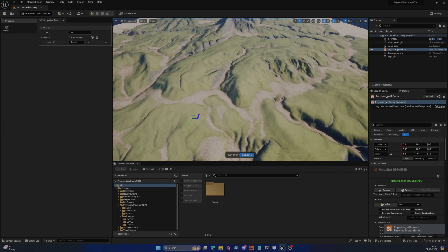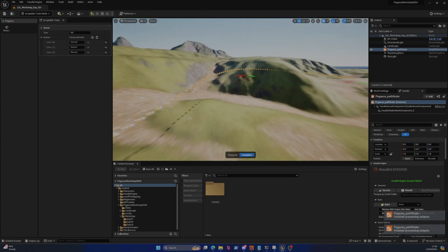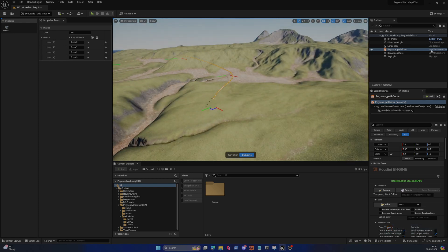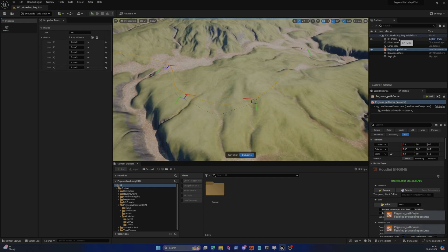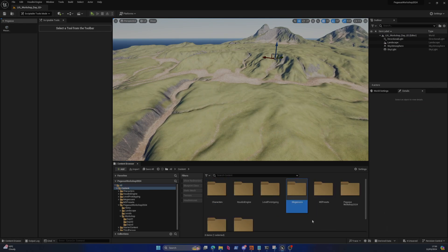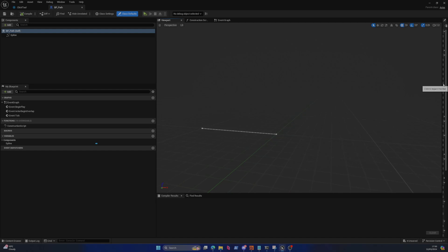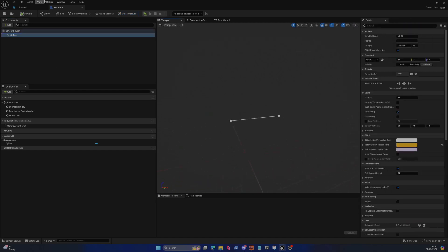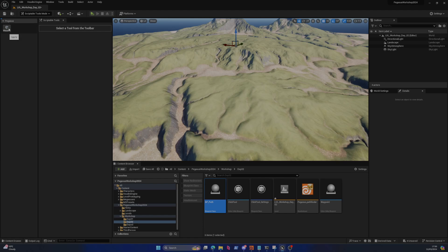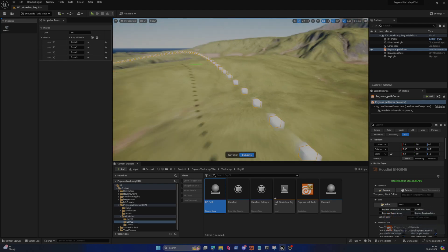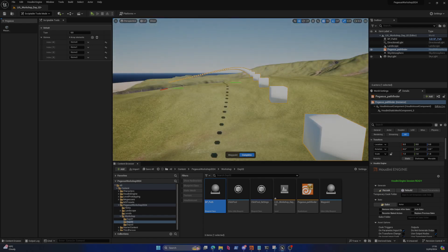Now if I hold Control and left click, you can see that we're actually getting something. What I've done is specified that when I click Control, I'm going to create the Pegasus Pathfinder digital asset as well as a blueprint spline path. I'll show you what that is - jump inside of content, Pegasus workshop. It's going to be presented at the Everything Procedural conference, by the way. The BP path is dead simple - all it is is an empty blueprint with a single spline inside of it. When I run the tool and hold Control and left click, then left click a few more times, it's creating the spline. But all of these cubes - they're not being instanced by the blueprint, they're actually being instanced by this pathfinder.